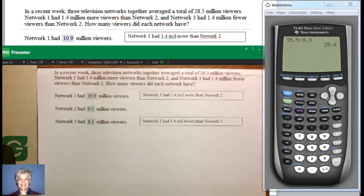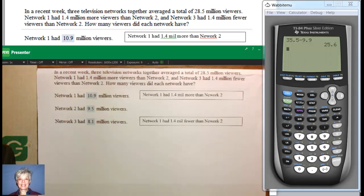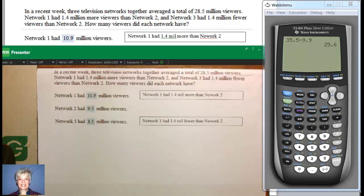In a recent week, three television networks together averaged a total of 28.5 million viewers. Network 1 had 1.4 million viewers more than Network 2, and Network 3 had 1.4 million fewer viewers than Network 2. Notice how all of this is based on how many viewers Network 2 had. Let's read it again.